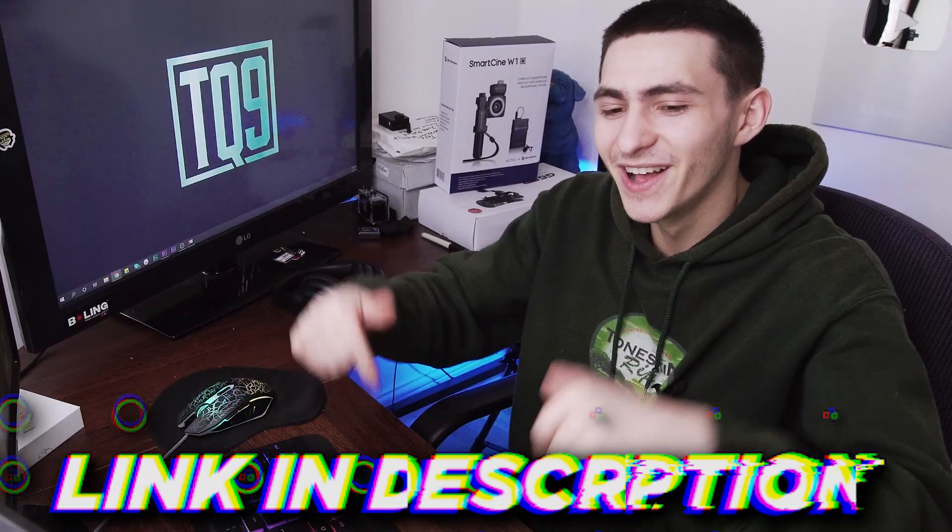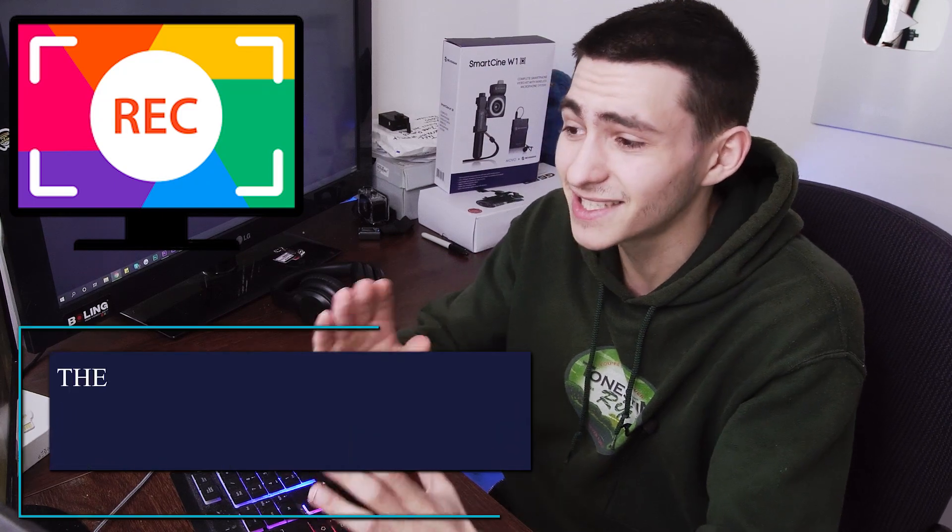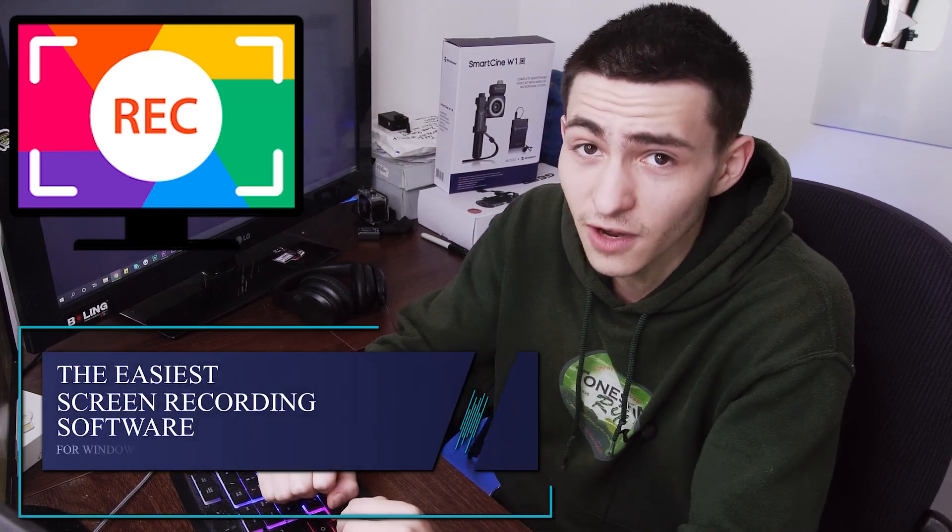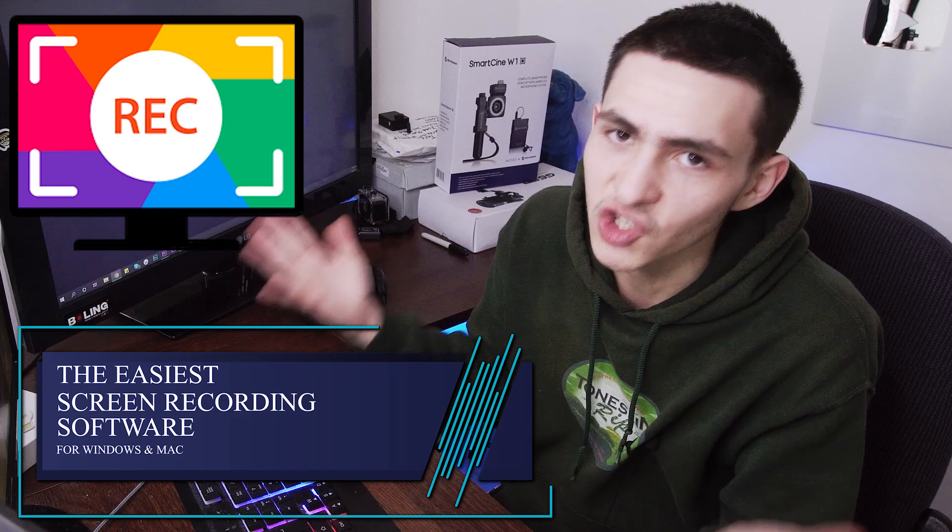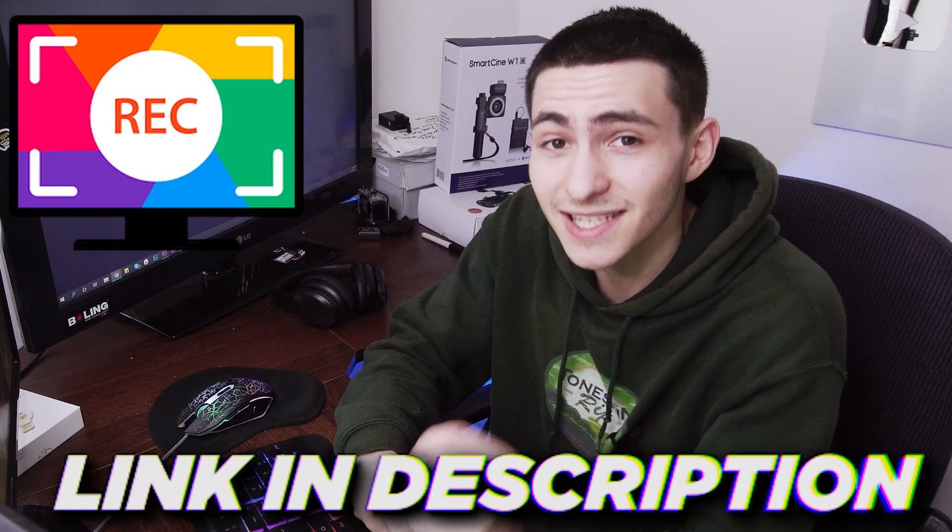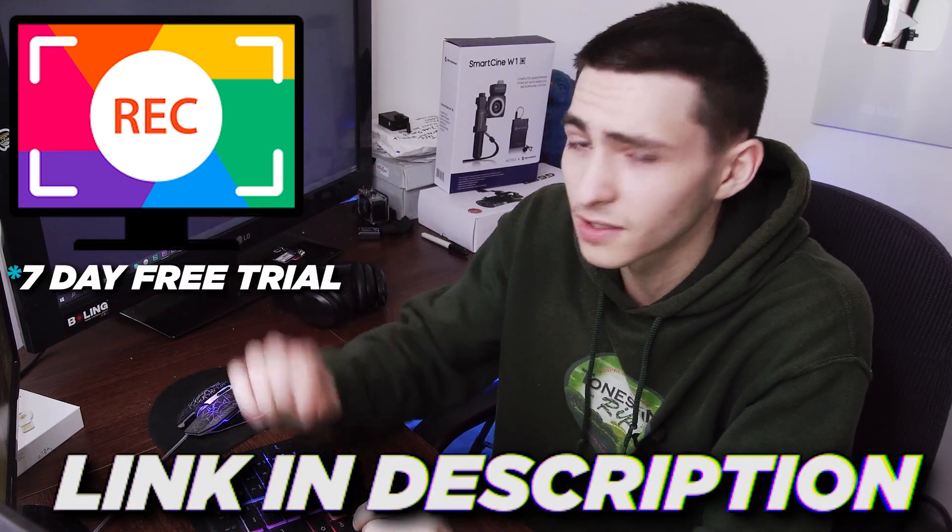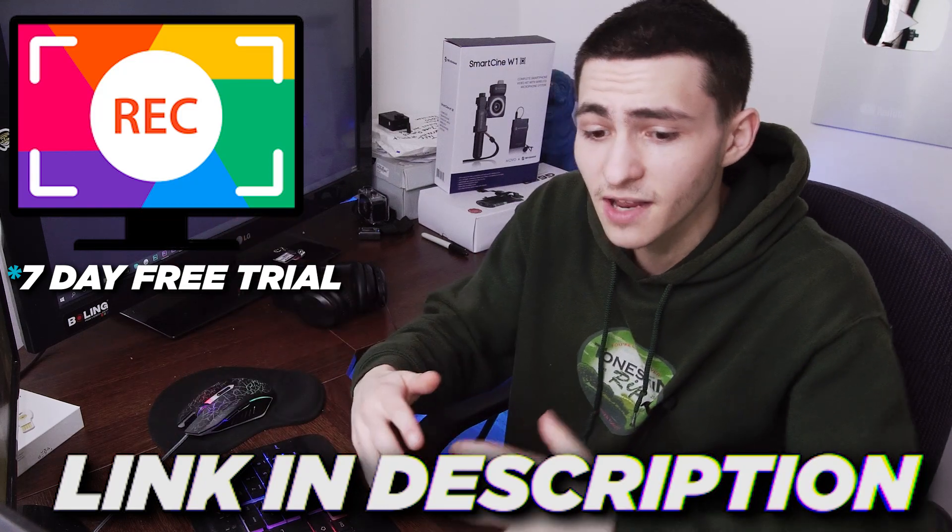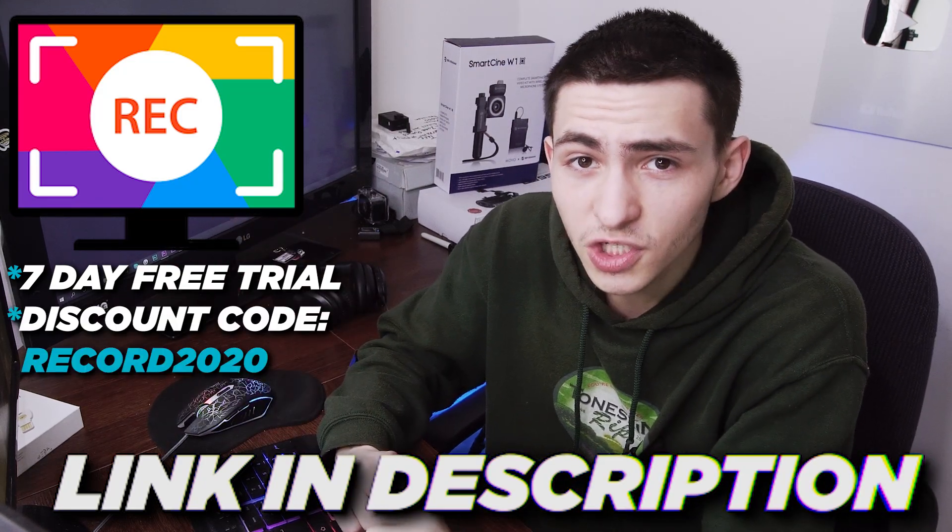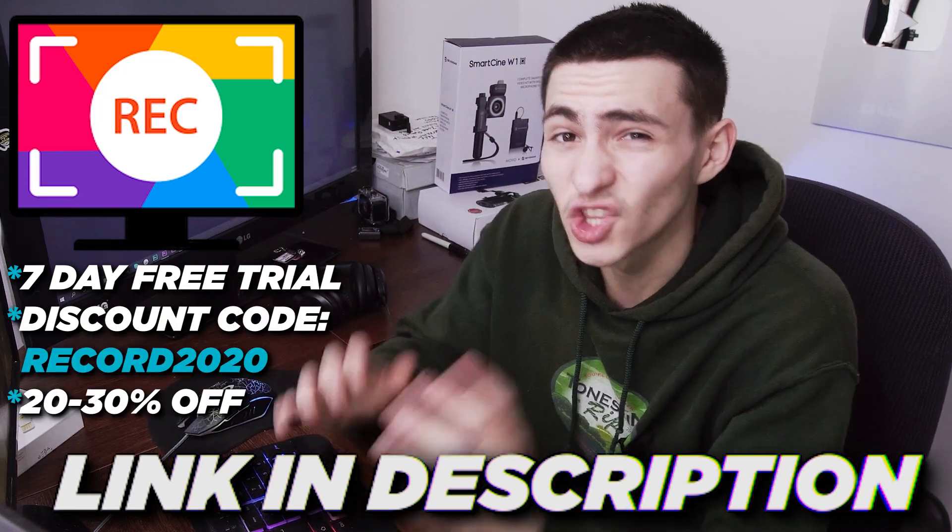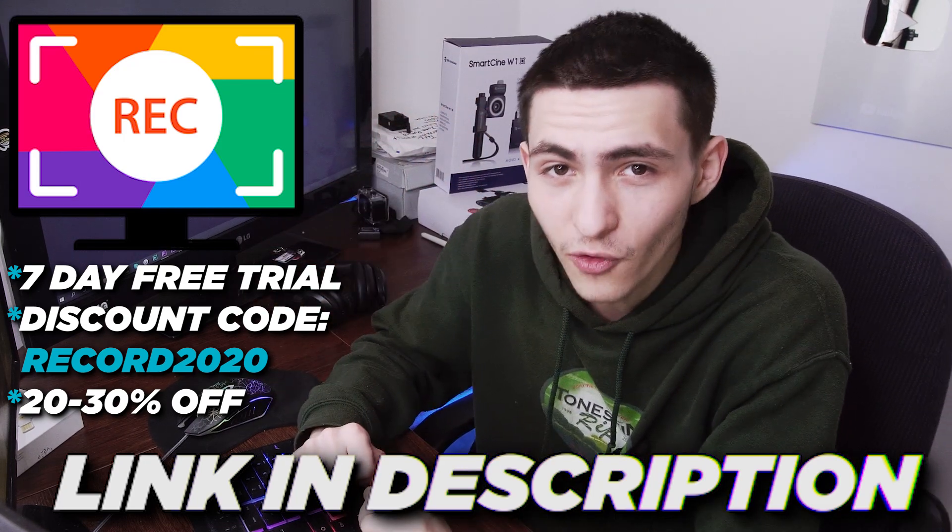The link to the Movavi screen recorder is going to be down below in the description. Thank you guys for watching the video. This right here is my go-to screen recording software as of now going forward. And I definitely believe not only is it the easiest screen recording software. By the way, I haven't tried every single screen recording software, but compared to the ones I've used, this is super easy. And it's actually not only easier but more advanced. So it's a winner in my opinion. And if you guys want to go to the top line of the description and click the link, you can get a 7-day free trial to this particular software.